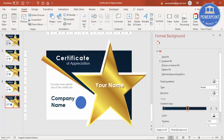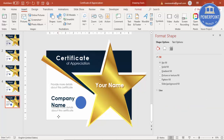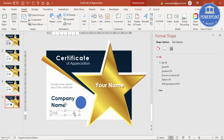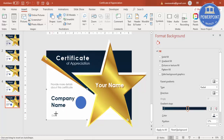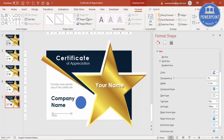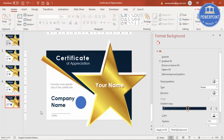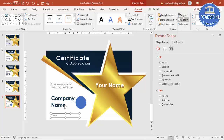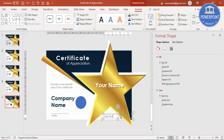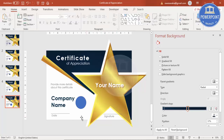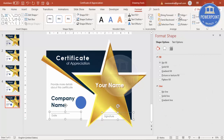At the bottom, add the date and signature. Duplicate an existing text box and type 'Date'. Draw a straight line beneath it in the same gray color. Make sure all elements are properly aligned — use Align Top to ensure everything lines up correctly.